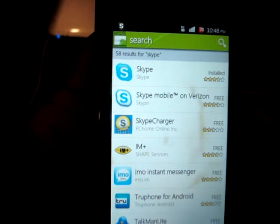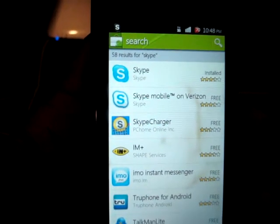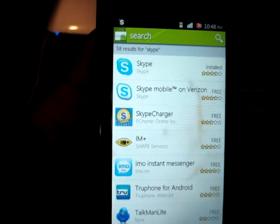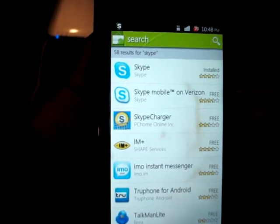Hey YouTube world, this is Mr. Kapo483. Today I'm going to do a review on the Skype app for Android.